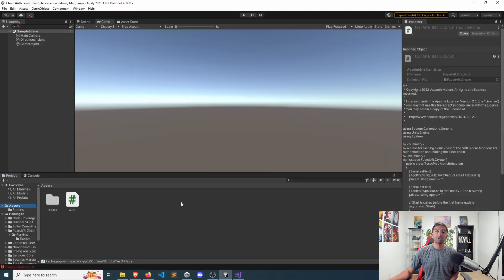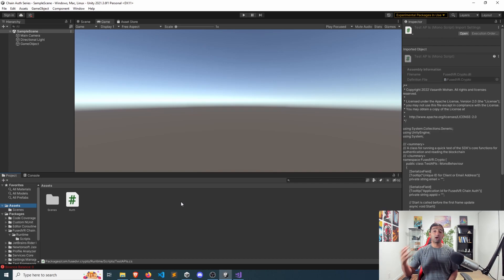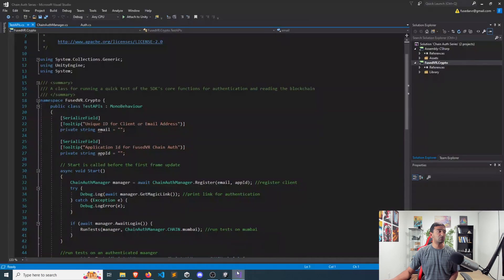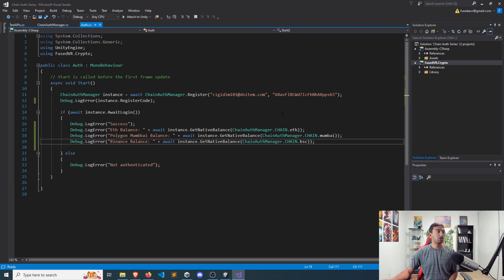We're left off exactly where we did in our Native Balances token video, so if you want to watch that and get yourself up to speed, feel free to do so. You can see here this is where we're leaving off — register, registration code, await — and then you can start calling the SDK, and here are all the get balance functions that we called.